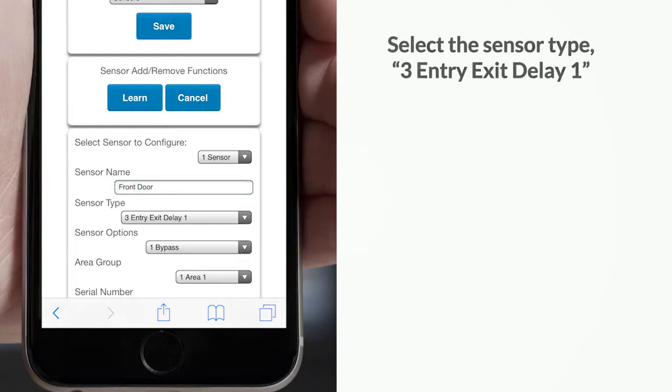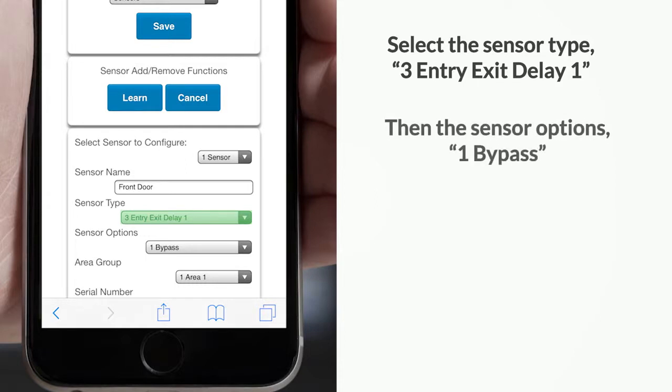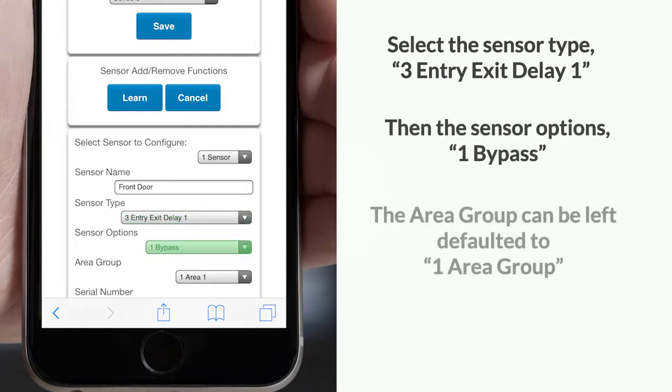Next, select the sensor type, three entry exit delay one, and then the sensor options, one bypass. The area group can be left defaulted to one area group.